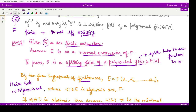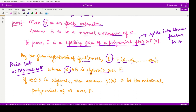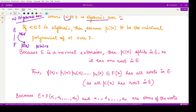So E is also an algebraic extension. We can write E as the lower field with algebraic elements adjoined to it, where all the αᵢ are algebraic elements over F present in E. Each αᵢ is algebraic, so there exists a minimal polynomial P(x) for αᵢ over F. Because E is a normal extension, by definition this minimal polynomial P(x) splits in E.